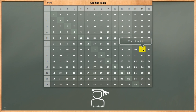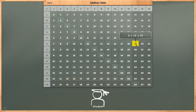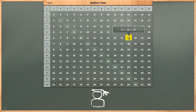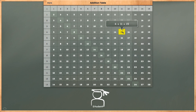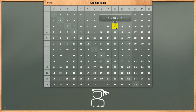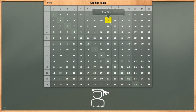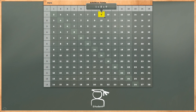7 plus 14 is equal to 21. 6 plus 13 is equal to 19. 5 plus 12 is equal to 17. 4 plus 11 is equal to 15. 3 plus 10 is equal to 13. 2 plus 9 is equal to 11. 1 plus 8 is equal to 9.